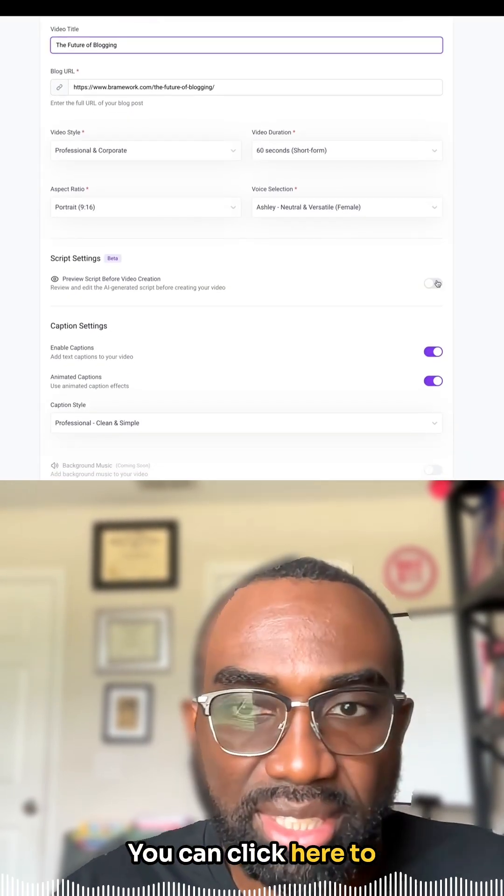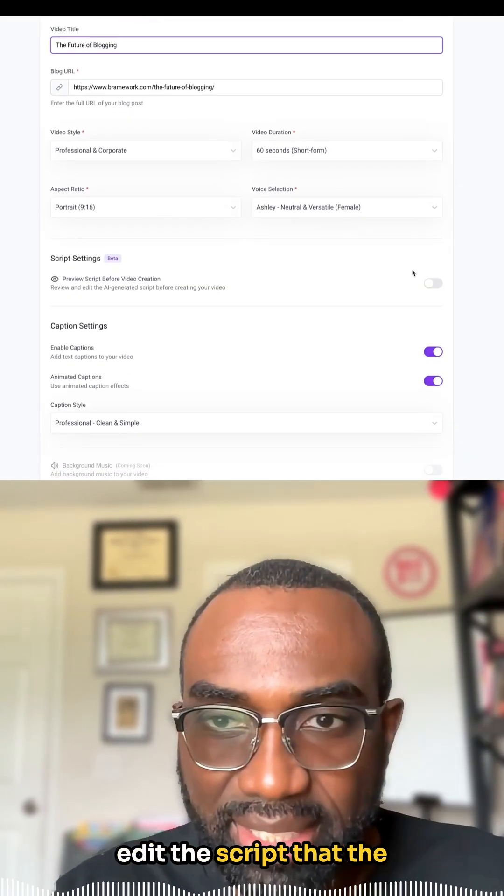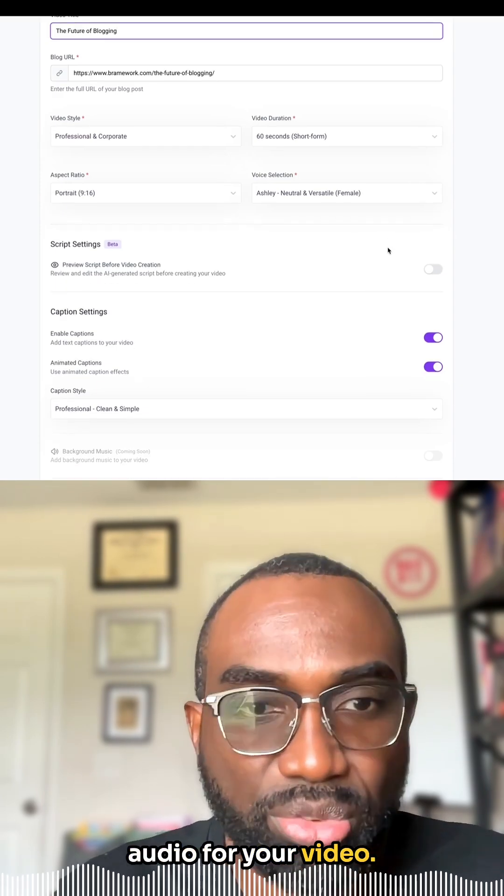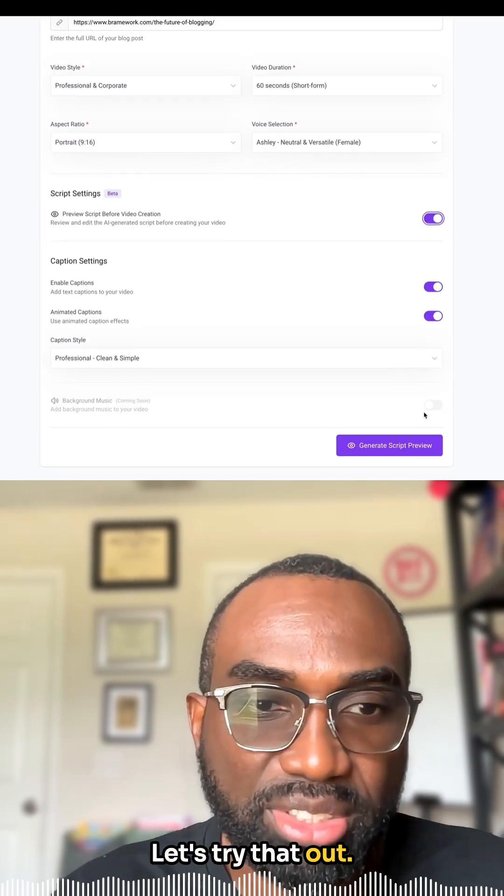You can click here to edit the script that the AI will use to create the audio for your video. Let's try it out.